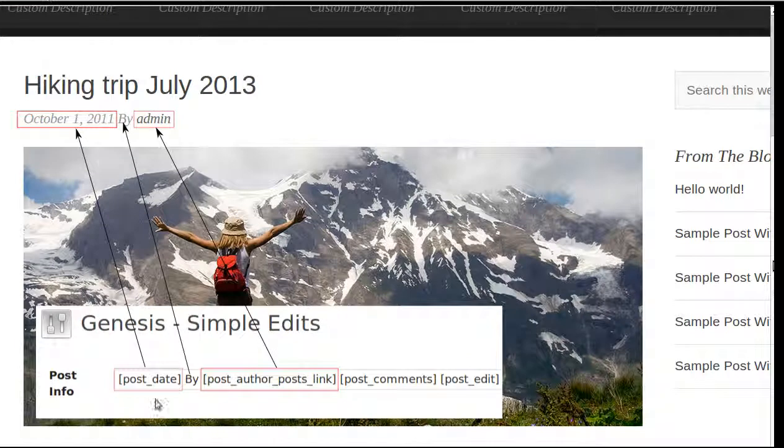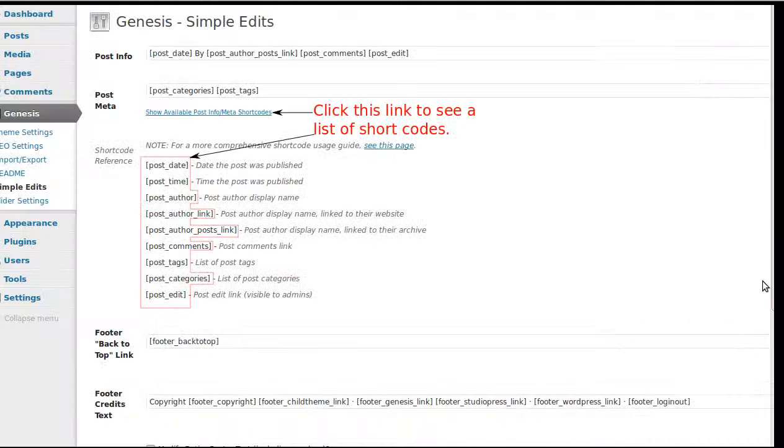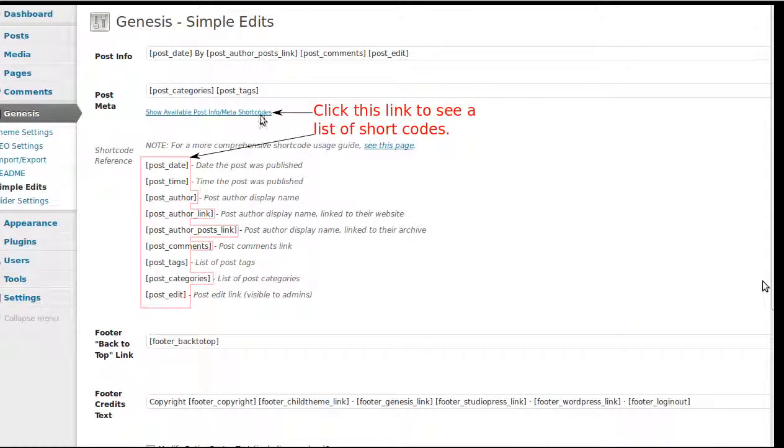And when you change a shortcode that's in, say, the post info box, if you put a different shortcode in there, it'll change what appears here. And you can also type text in by hand if you want to. Remember to click the blue link to expand the list of shortcodes that you can use.